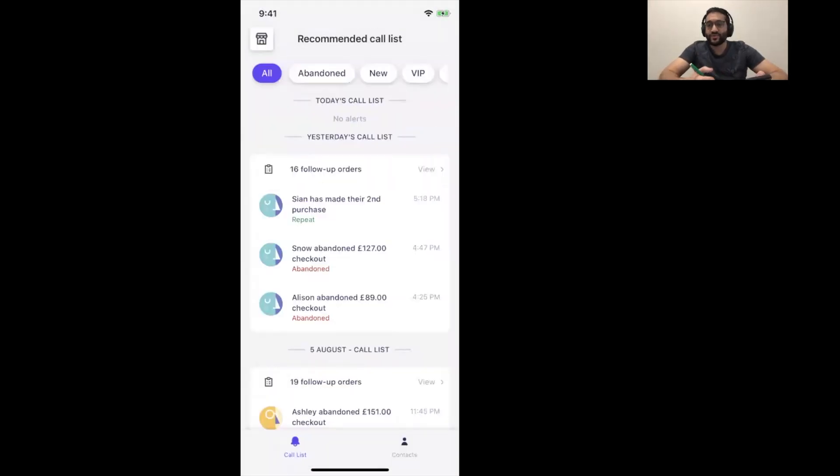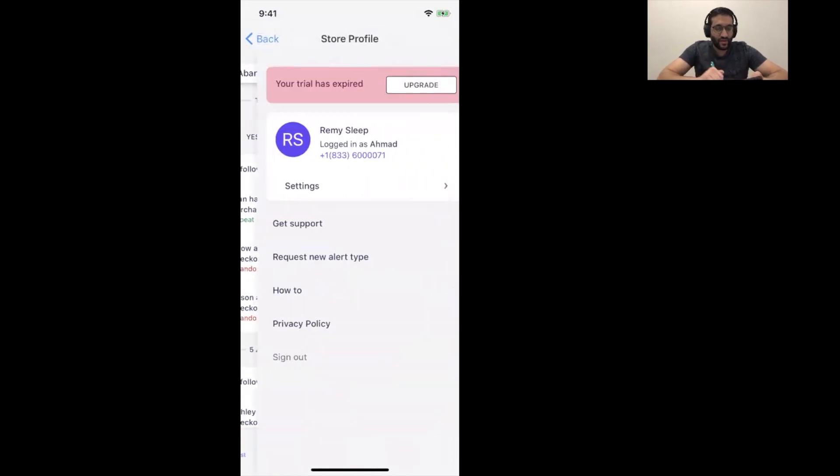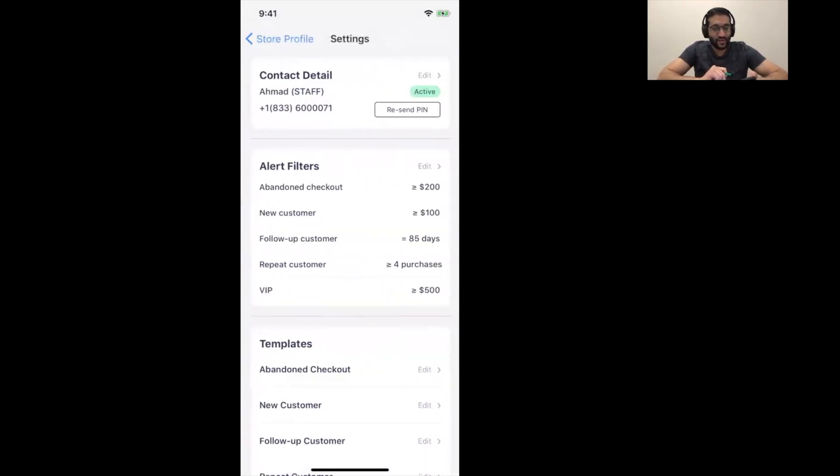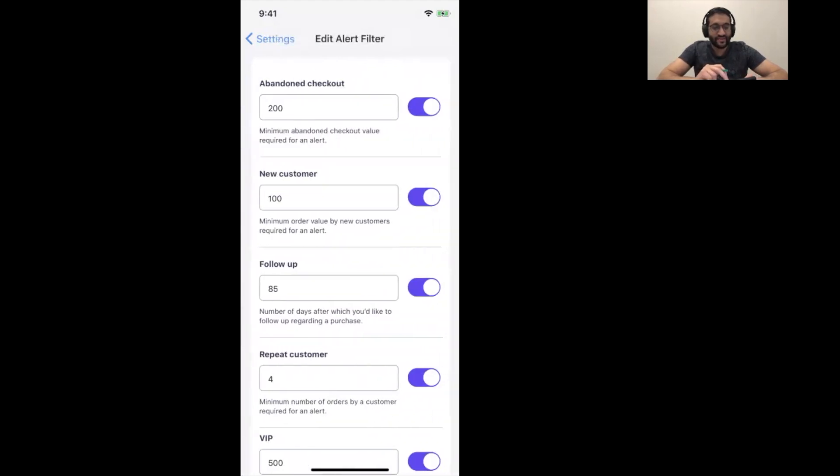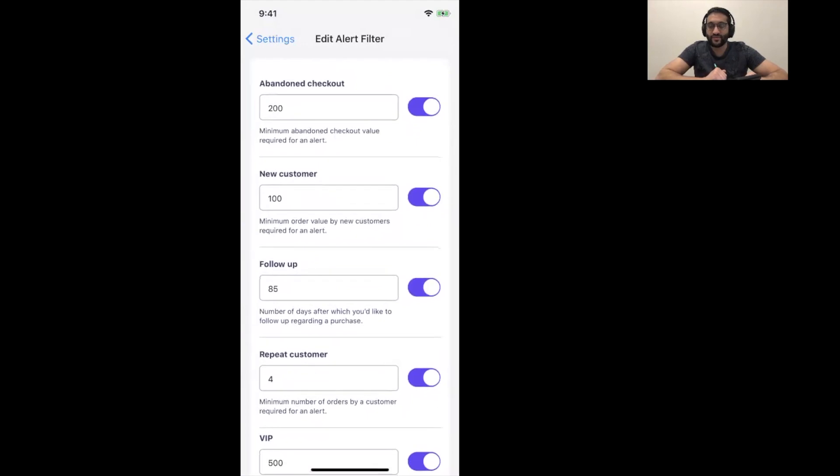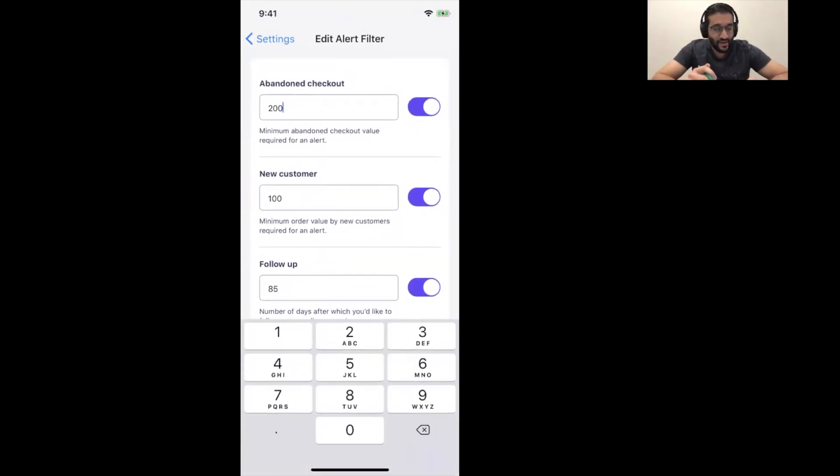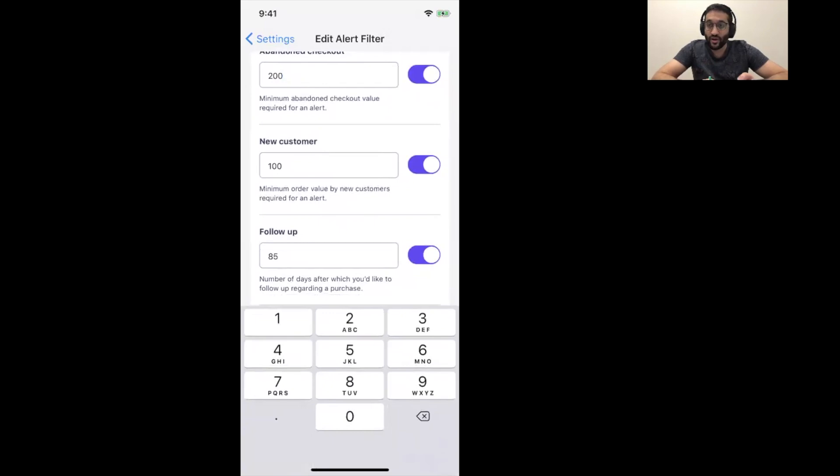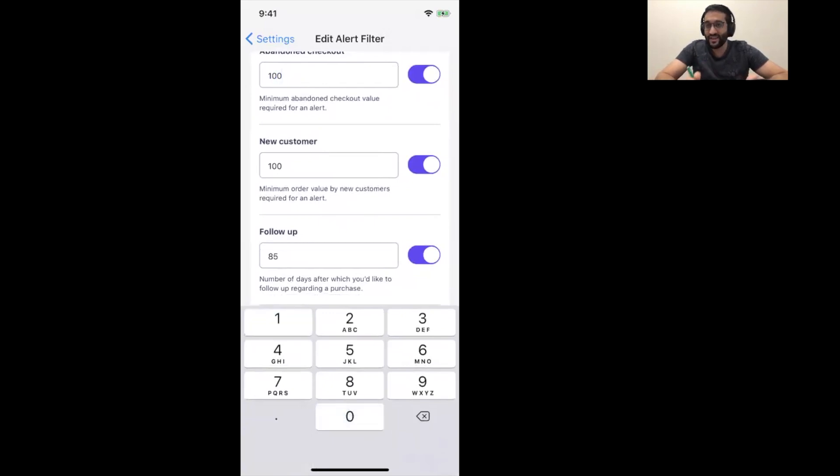So, now, how do we edit those alerts? You do that through the settings. Go into settings. Open up alert filters that you'll see here. And this is the list of all the alert filters that you have. So, obviously, there's the abandoned checkout alert. So, here I have $200, 200 pounds, for example, is the minimum. I can make that $100. So, any checkout, any abandoned checkout over $100 I'm alerted about.